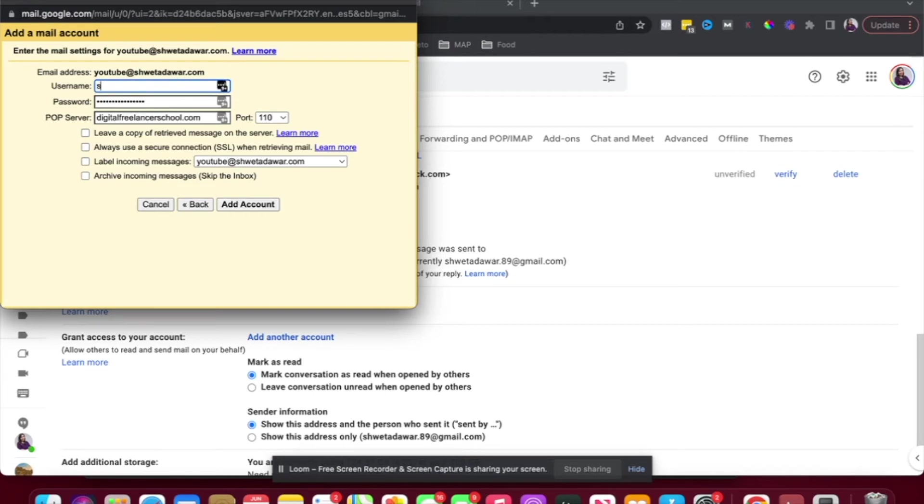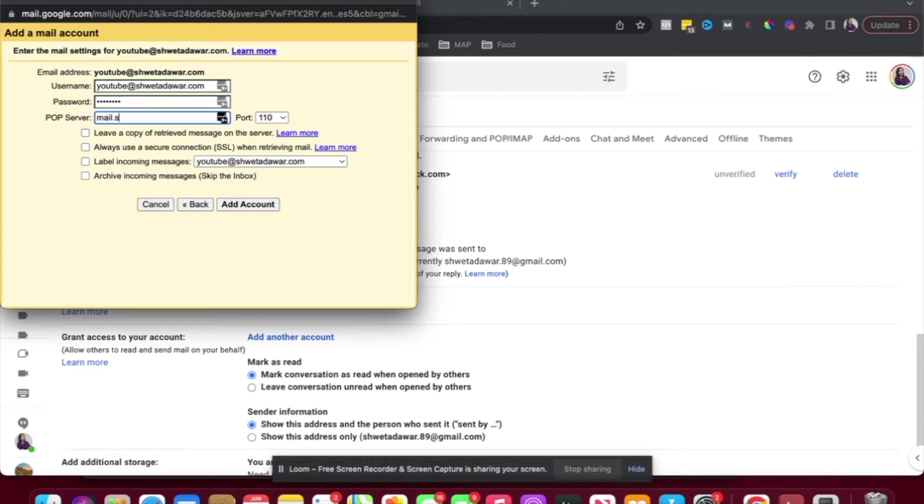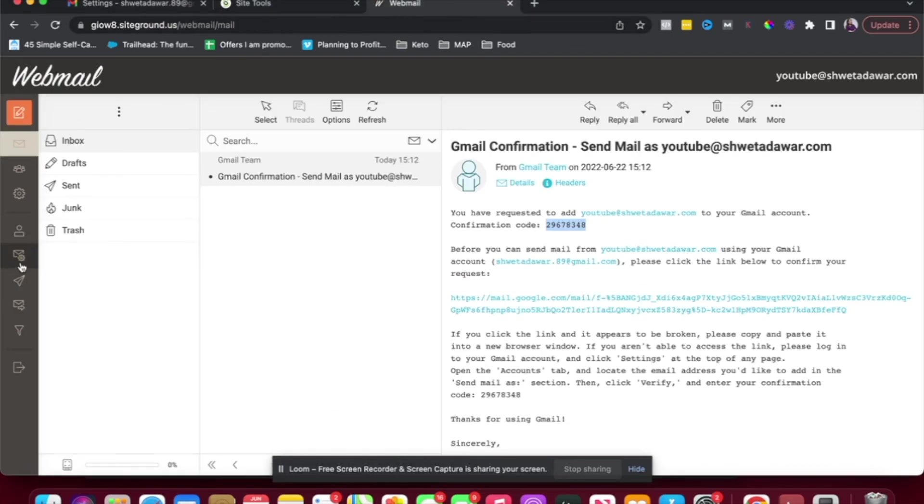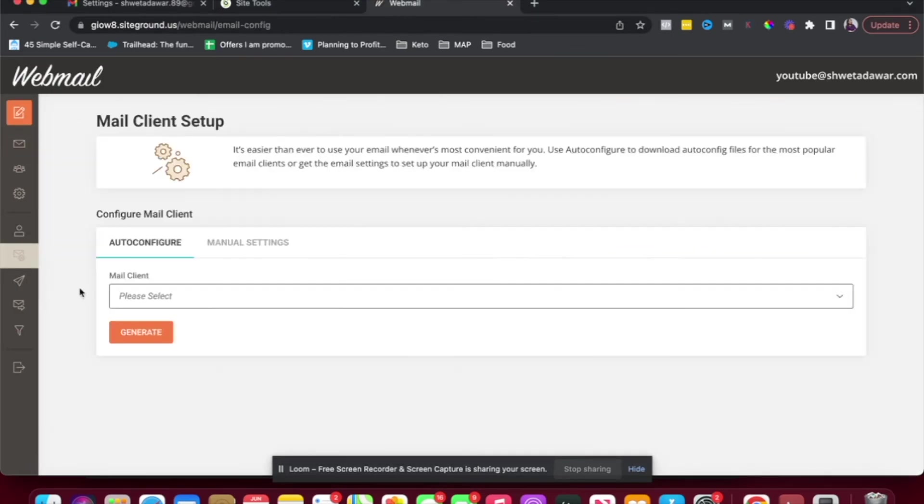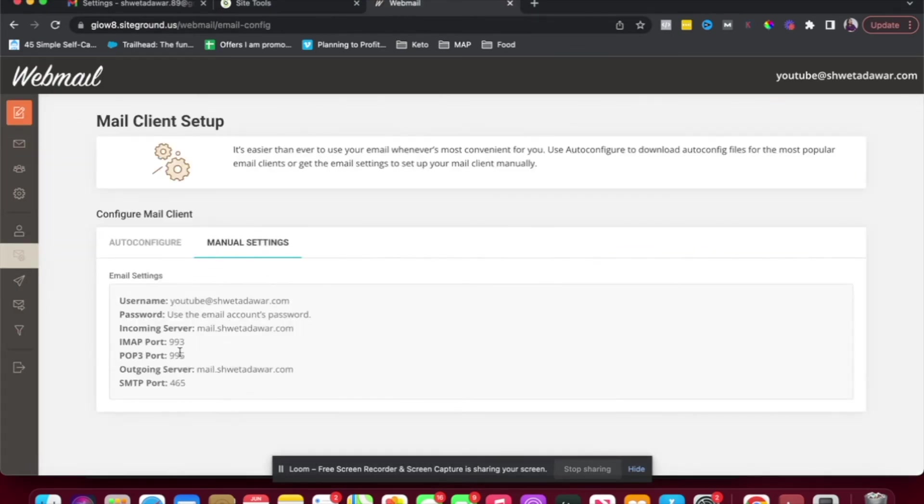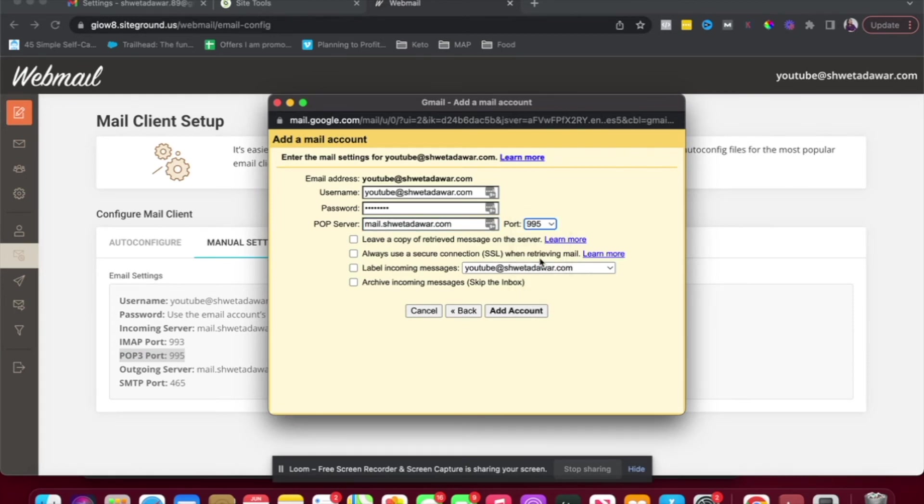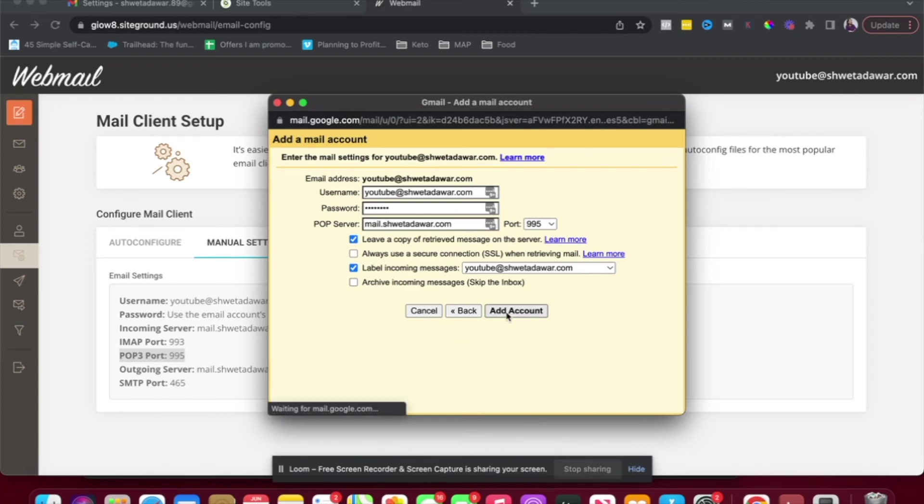Username is same. YouTube at shwetadavar.com. Password is the one I set up on SiteGround. Server is going to be mail.shwetadavar.com. And the port, that's something that I'll get from here. So port is 995. So I'll just choose that here. I want to label the messages. I want to leave a copy on the server. And I'll add account. Let's see.